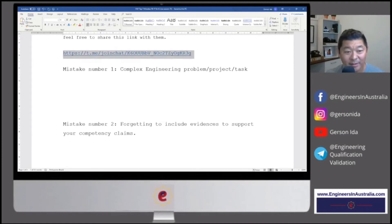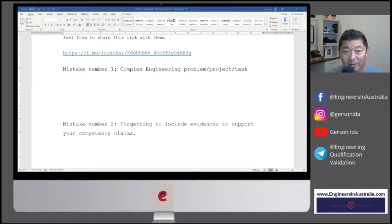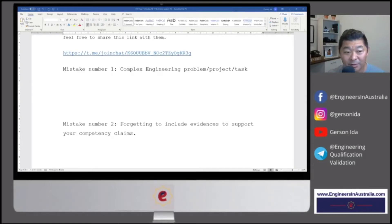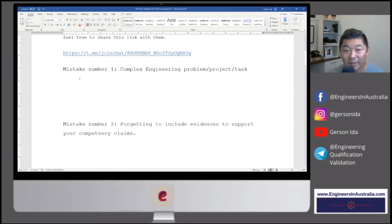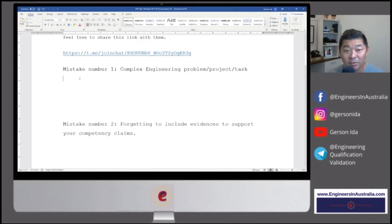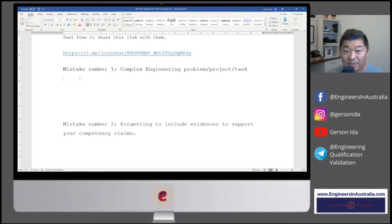The first one is about a complex engineering problem, a project, or a task. So the issue here is when you're writing your career episodes, you don't really choose a complex engineering problem.